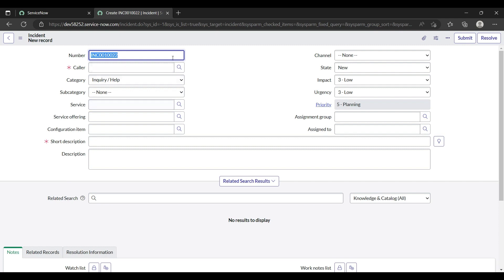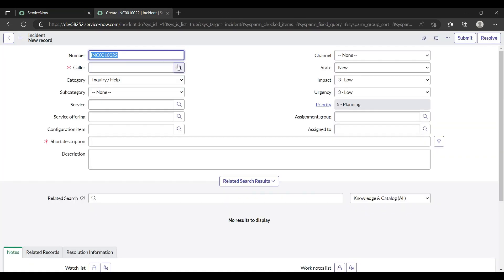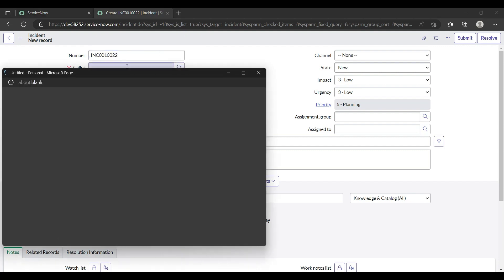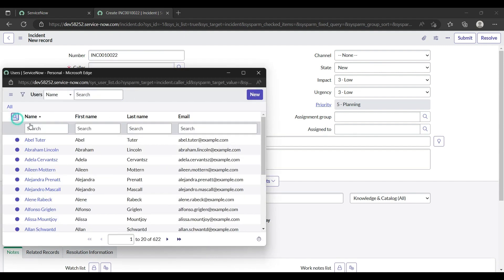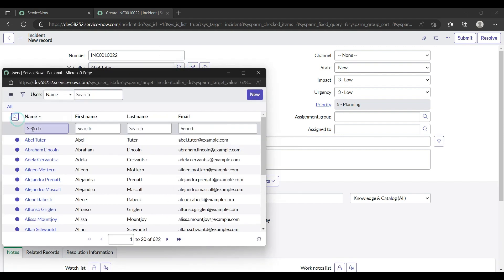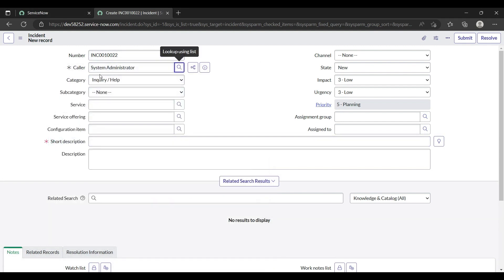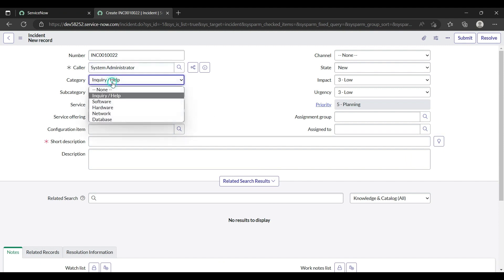Let me show you how it works. Suppose I myself am a system administrator, so let me make the caller myself. This is the system administrator account — it is mine. So I am raising an incident.